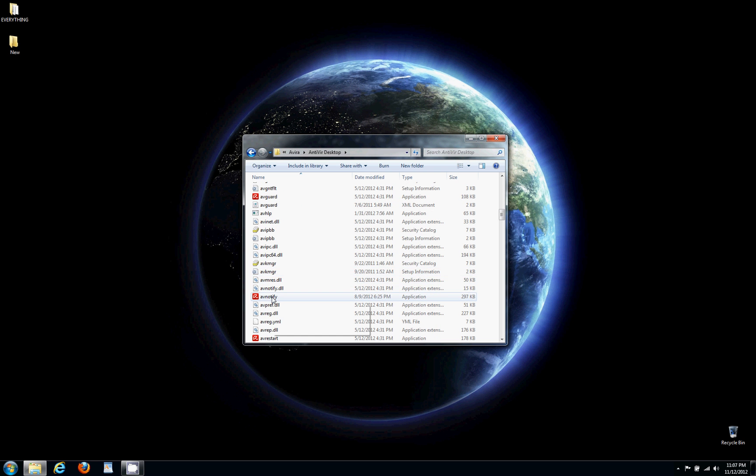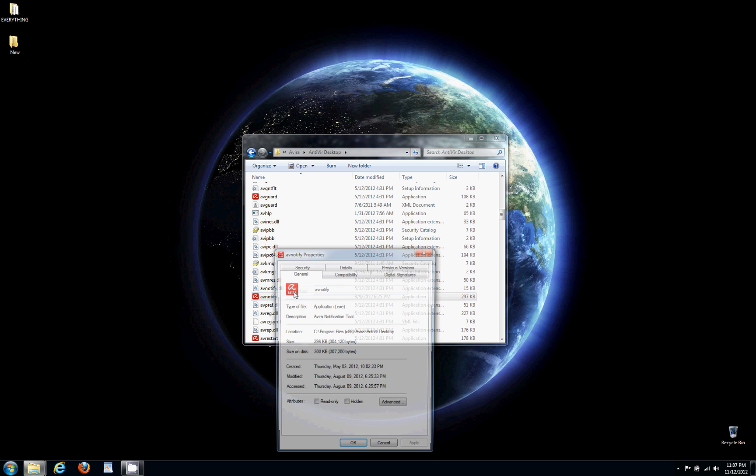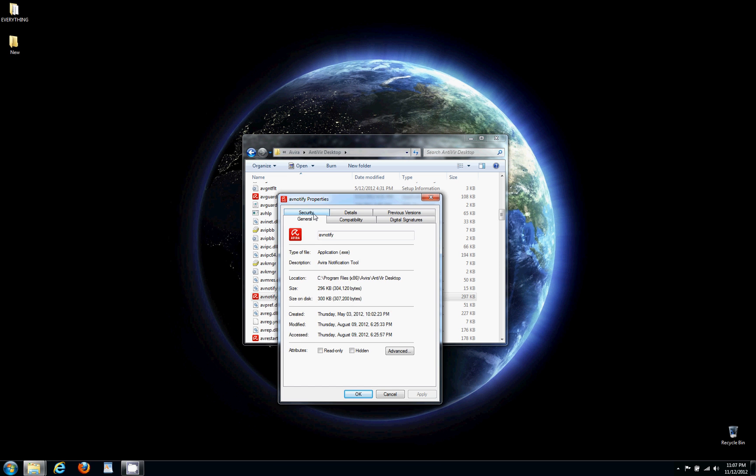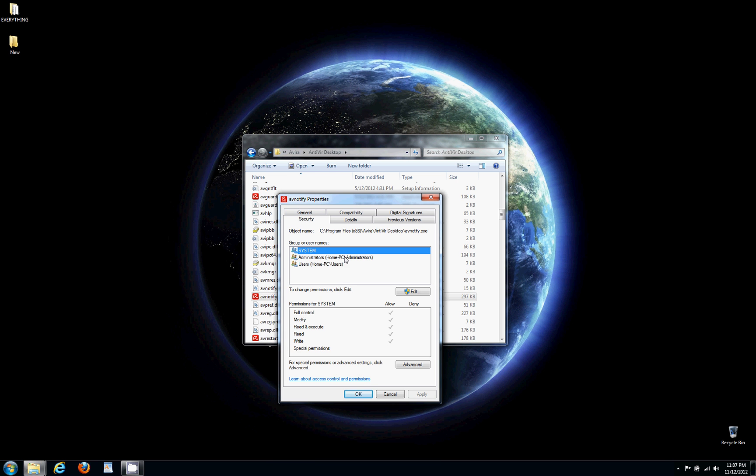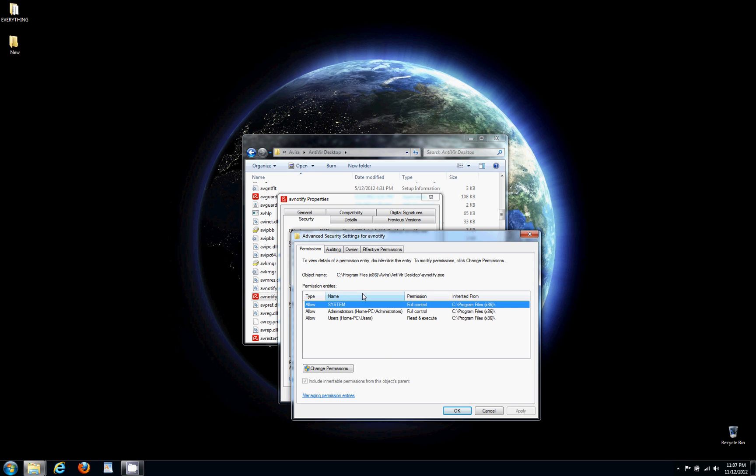Right here, AV notify. We're gonna right-click it, click Properties, then we're gonna go to Security. And now we're gonna go to Advanced down at the bottom. Now you click Advanced, you're gonna double-click System.